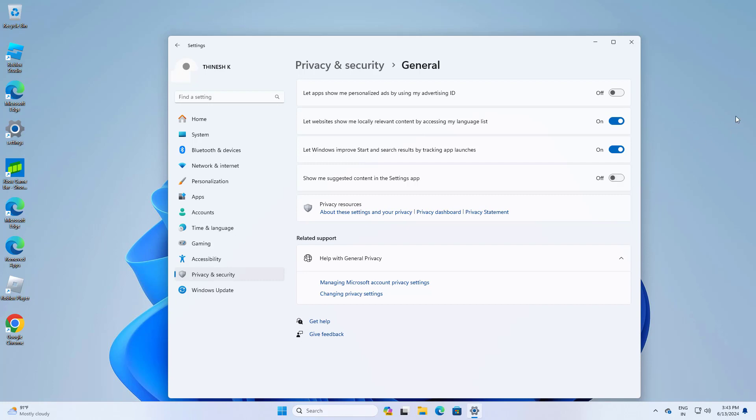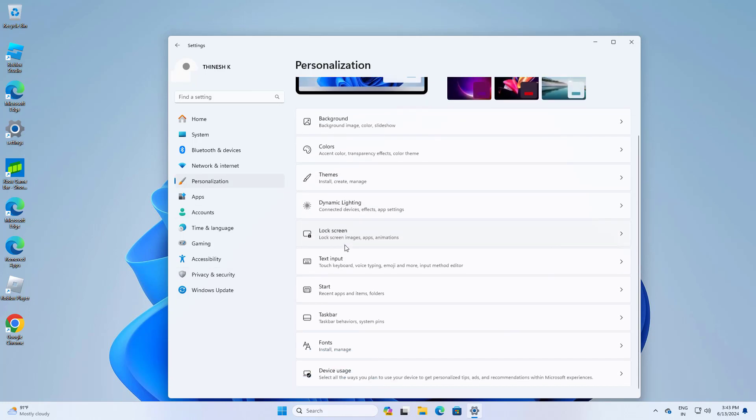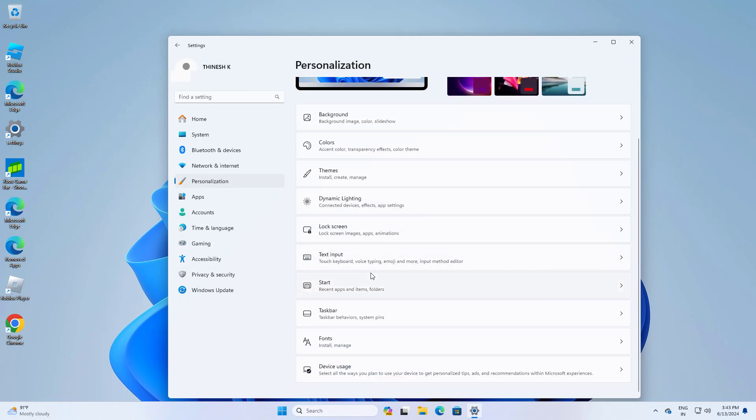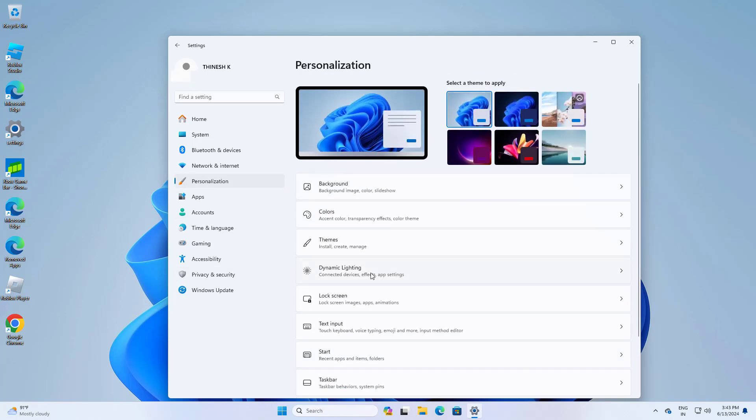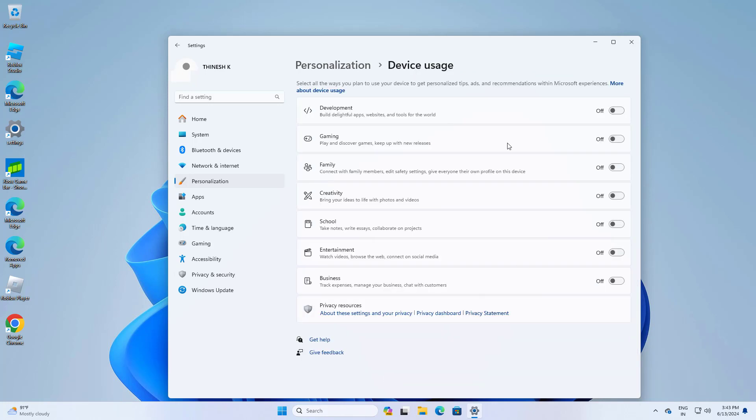Now open Personalization and turn off all the settings in here.